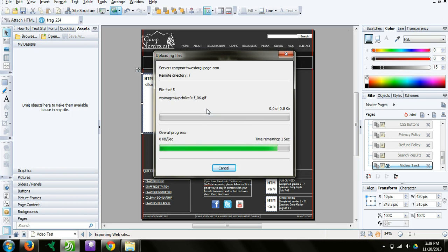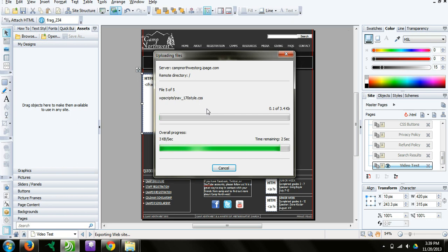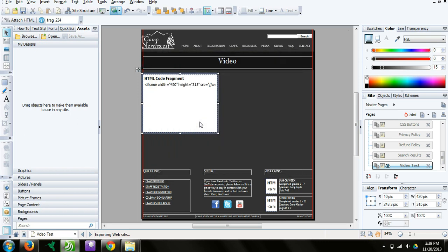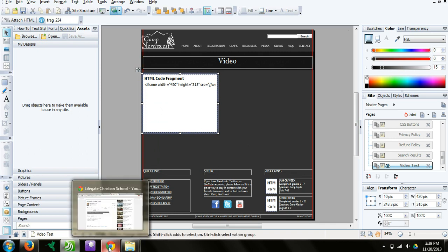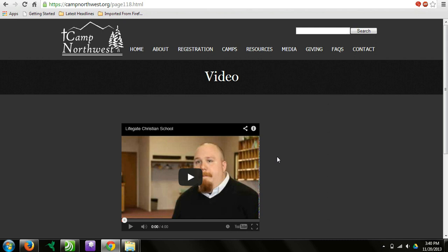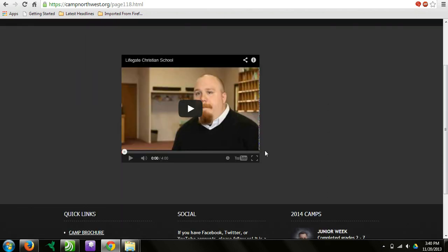When this is done, which is any second, it's updating. Then it will delete any old files. Then we will go to the web page. We're going to go to that page that we just uploaded. And there's the video.